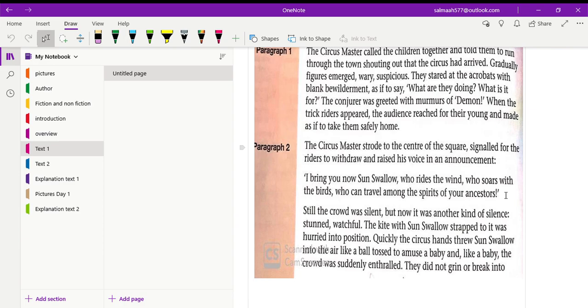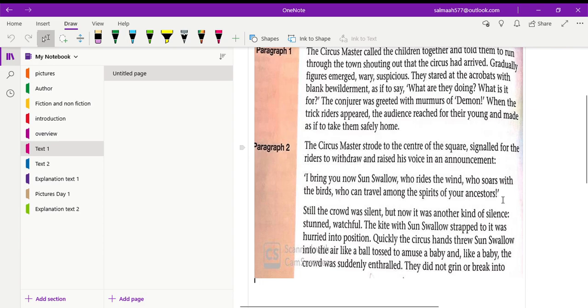So see what announcement does he make? I bring you now Sun Swallow, who rides the wind, who soars with the birds, who can travel among the spirits of your ancestors. So see, this announcement is quite catchy. He wants to get the attention of the crowd, of the people. Even when you listen to it for the first time, when he says I bring you now Sun Swallow who rides the wind, if somebody tells you that I am going to introduce a boy who can ride the wind and who can soar with the birds, definitely we are also amazed. So see, very catchy words he has chosen for his announcement. First thing he tells is that the Sun Swallow rides with the wind. Second, he soars with the birds. And third thing that he describes about the Sun Swallow is that he travels amongst the spirit of your ancestors.